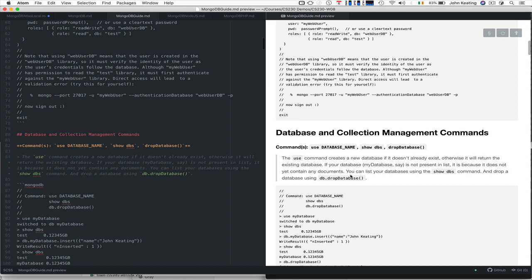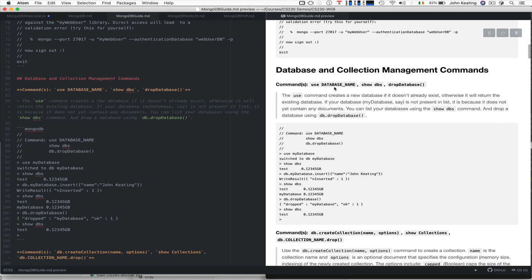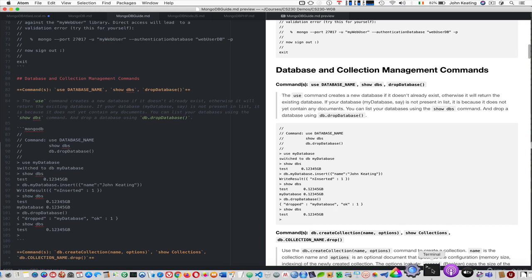The first thing we need to look at is general database and collection commands. You use a database that you want to work with, you can show the databases, you can drop the databases — but try not to drop stuff you'll lose unless you actually perform some backup. I wouldn't recommend doing that. I'm going to use test.